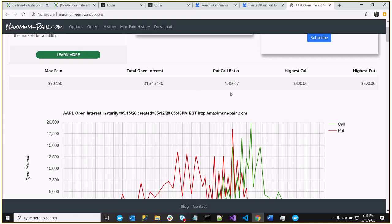Open interest walls, on the other hand, do provide a range. It's based roughly on the same concept as max pain.